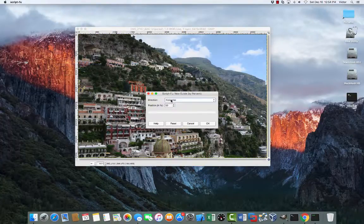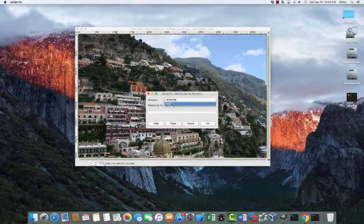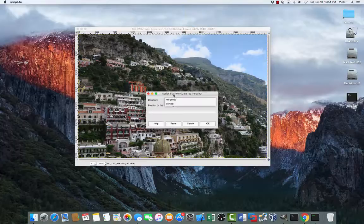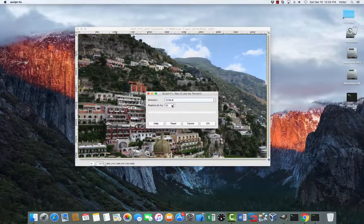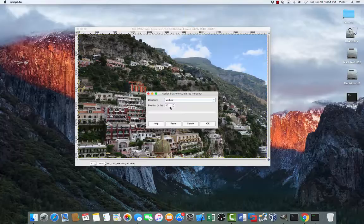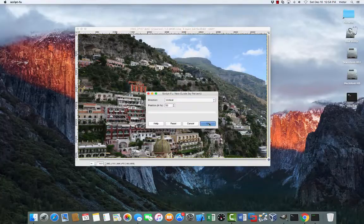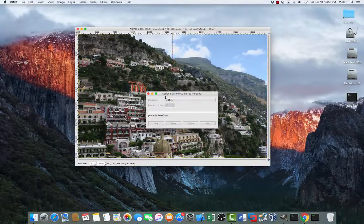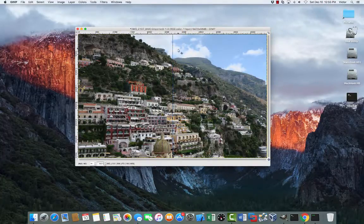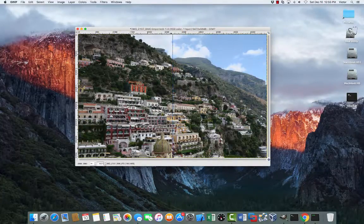At this point, it gives you an option, either vertical or horizontal. In this case, we want to have a vertical guide. And we want it to be in a position of 50% of the picture. And there we go. So, it goes right in the middle.